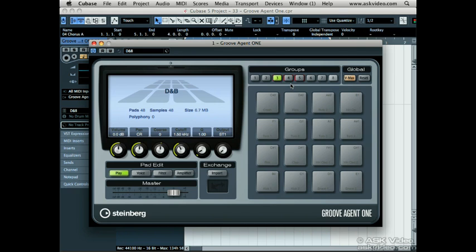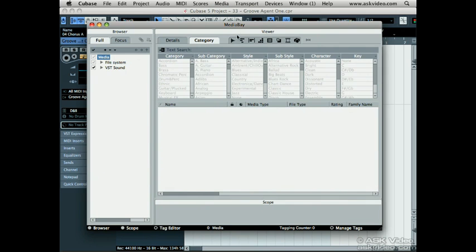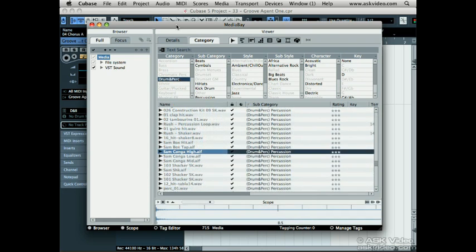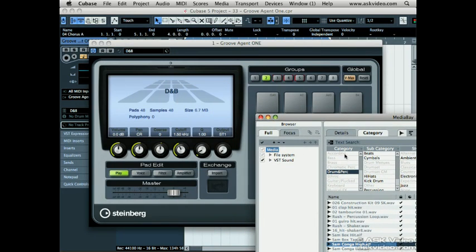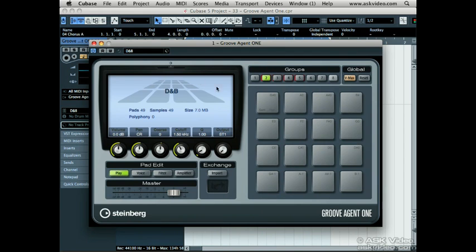To add more samples to the pads, you can drag and drop them in from just about anywhere — from the project page, regions from the sample editor, the audio part editor, and the Media Bay. Open Media Bay from the media menu. Let's show just audio files, and then only drum sounds. Now drag the audio file right onto an empty pad. The pad will now have a name at the bottom — this is the name of the sound you just dragged in. If the name is really long, it'll be shortened.